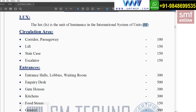For a building with circulation areas like corridors and passageways, 100 Lux is required. For lifts — which are common in residential, commercial, and industrial buildings — 150 Lux is required. For staircases, 150 Lux, and for escalators (automatic staircases found in commercial buildings), also 150 Lux.